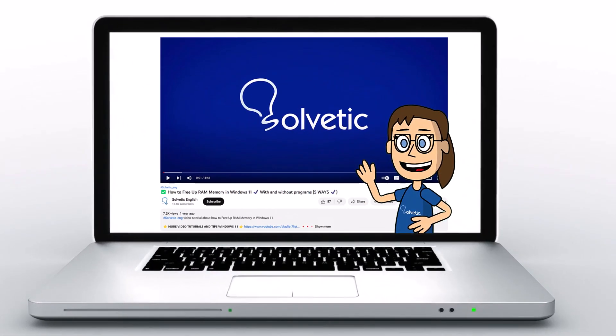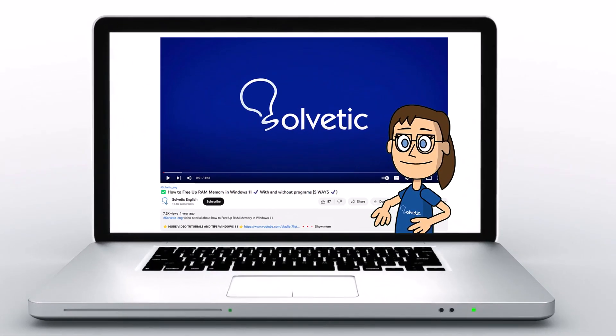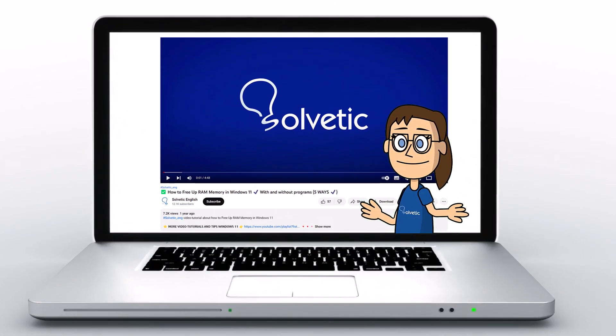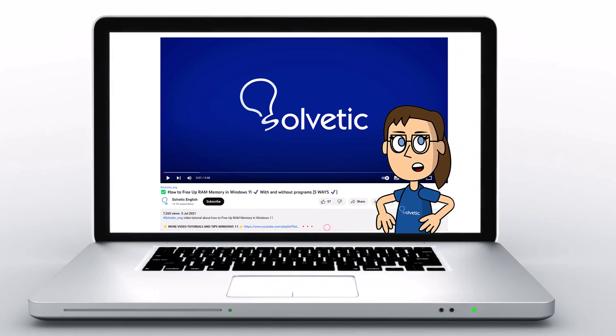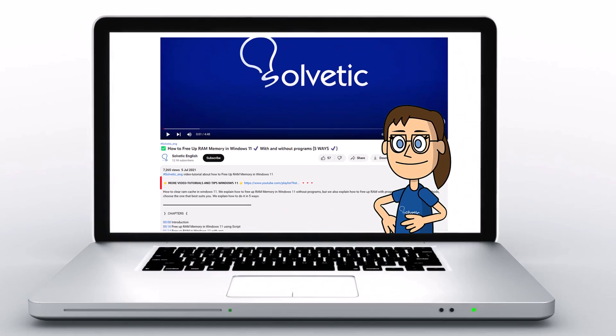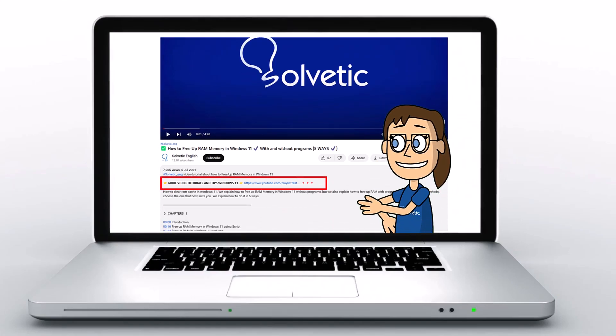Welcome to Solvetic, your channel to always learn technology easily. Below in the description, you will find useful links and commands we used in this video.